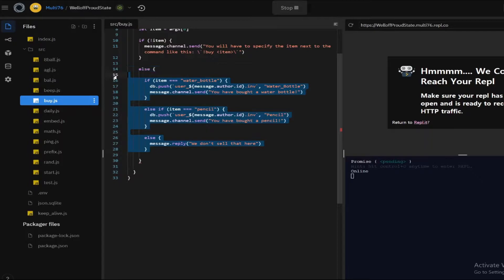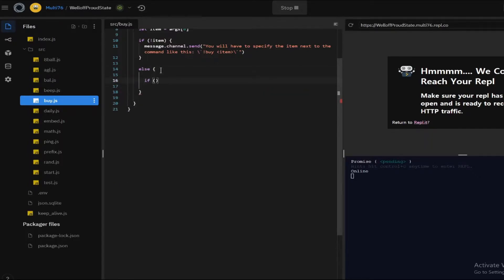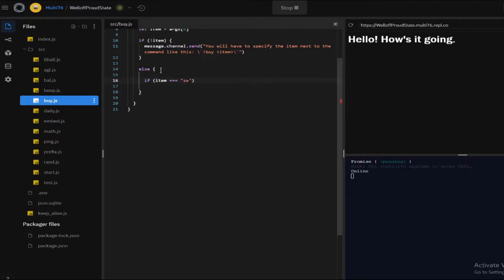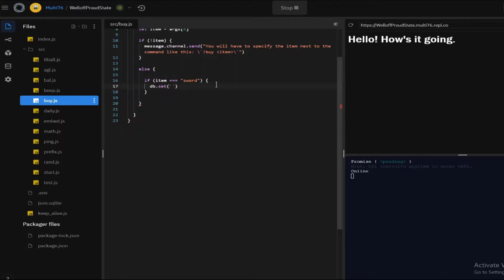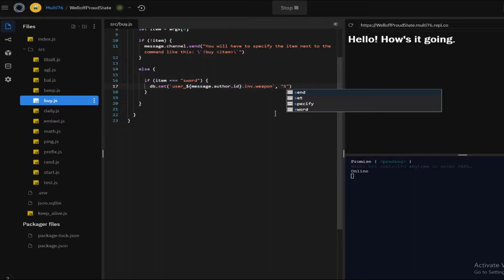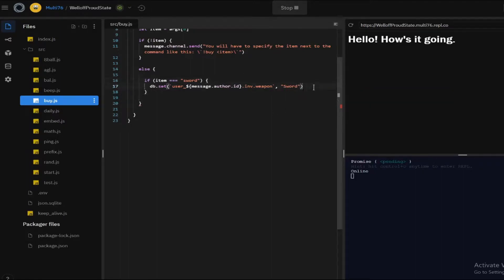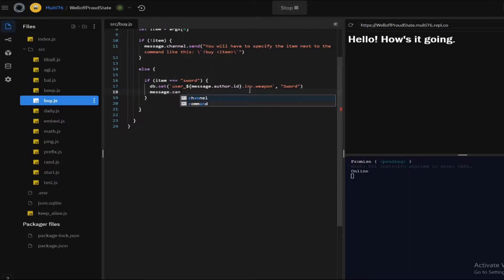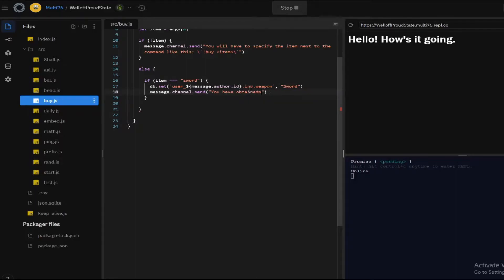Let me remove all of this. Now I'm going to do: if item is equal to sword, open up curly brackets, and now I'll do db.set, open up backticks, and type in the key which is user underscore message.author.id, then access inventory and weapon inside that, and this will equal to sword. I've set the weapon slot inside the inventory to sword, and now I'll do message.channel.send 'you have obtained a sword'.